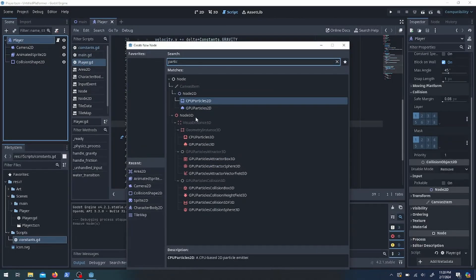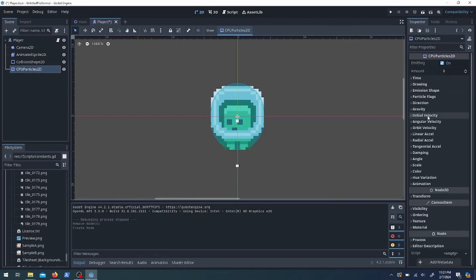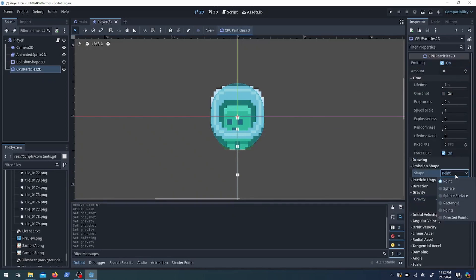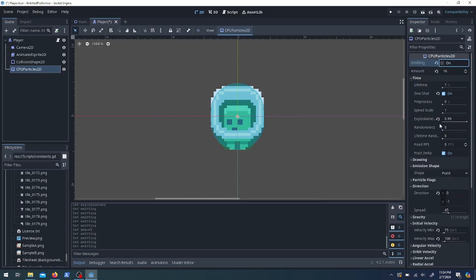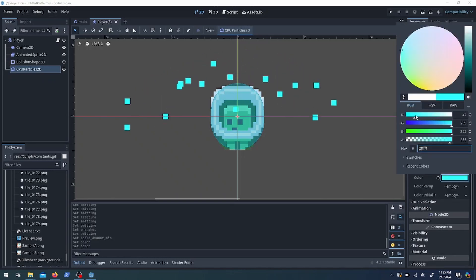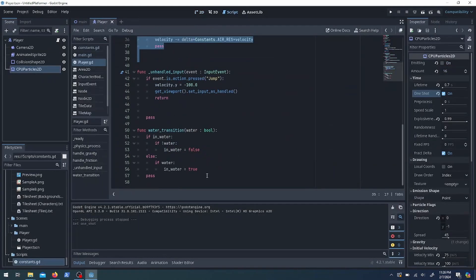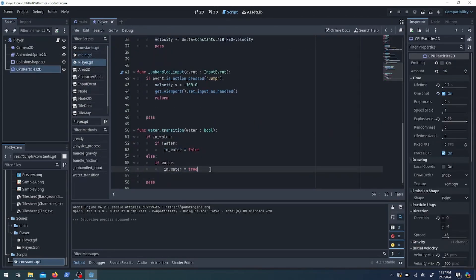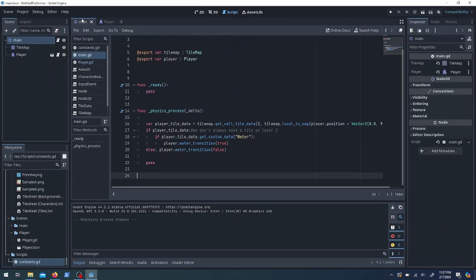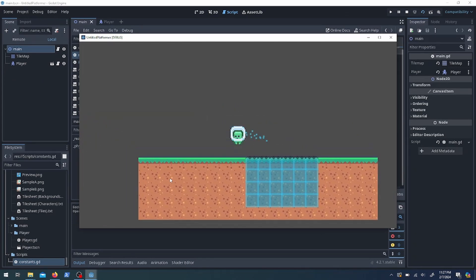Next I want something that visually tells you that you've landed in water, so I'm using a CPUParticles node. I change the settings to one-shot with a high burst so all particles pop out at the same time, then give it some velocity, random angles, a slightly larger scale, and make it more blue to look water-like. Then I wire it up so it only emits when we transition in or out of the water rather than running all the time.